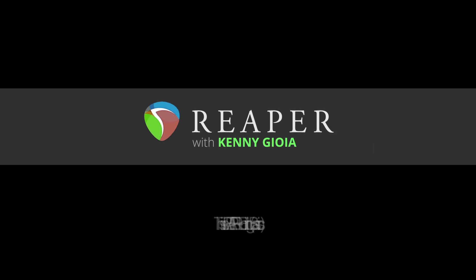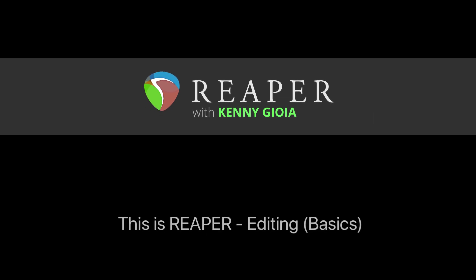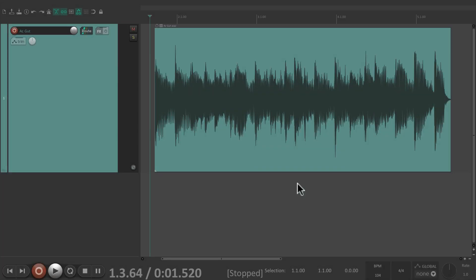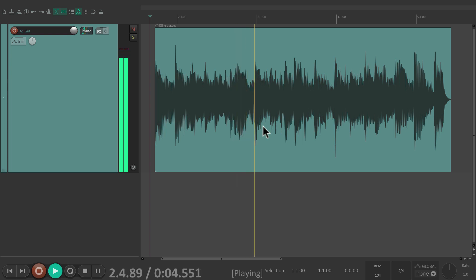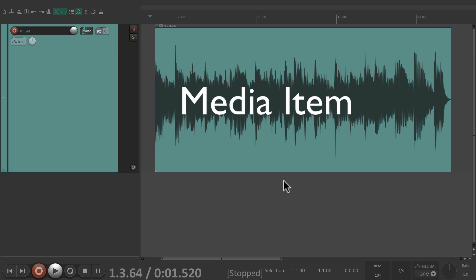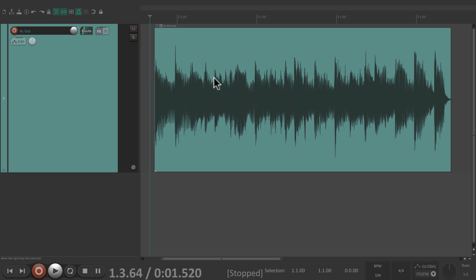Hi, I'm Kenny Gioia, welcome to another one of my tutorials. In this video I'm going to show you basic editing in Reaper. I have an audio file right here — it's just a simple acoustic guitar that I recorded on this track. Reaper calls this an item or a media item, which is basically a container for our audio, MIDI, or even video.